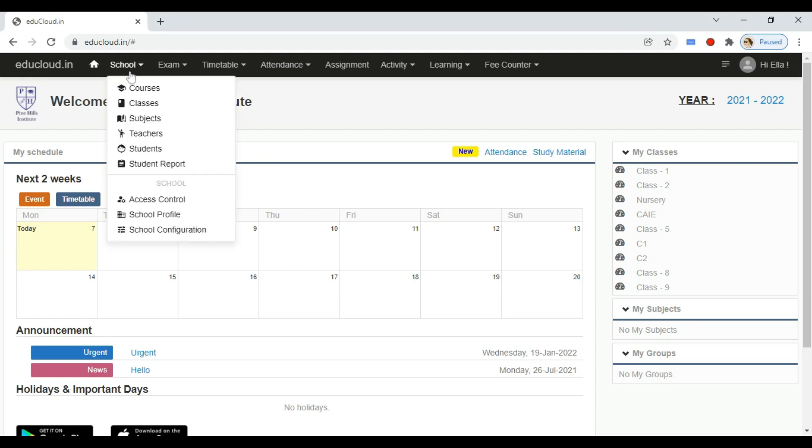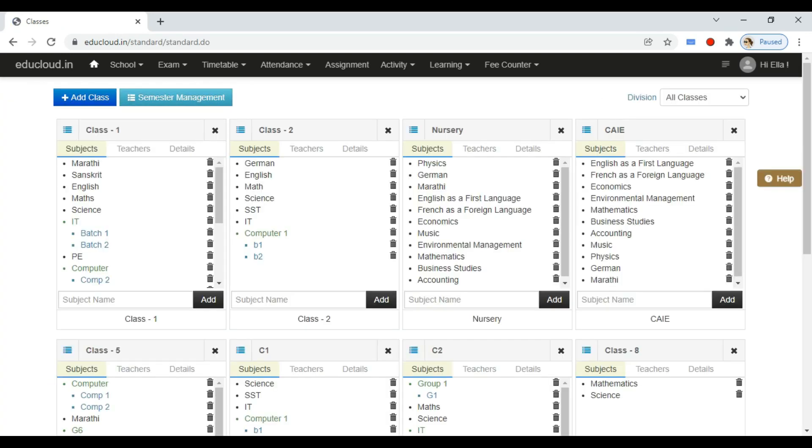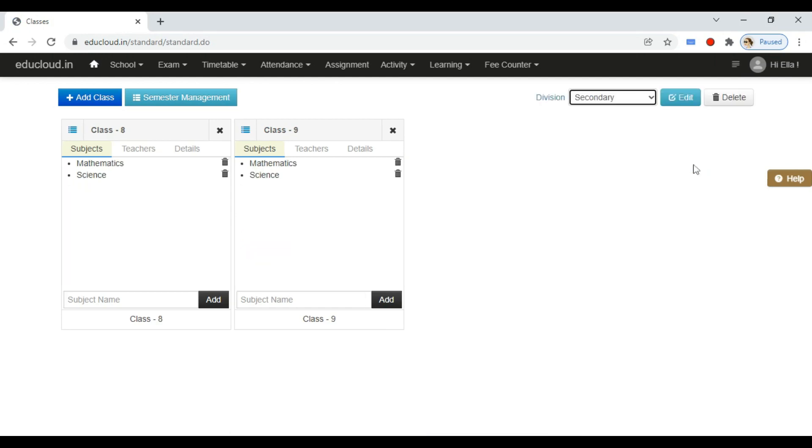Navigate to school in the top menu. Open classes module. Here select the division and locate the class where you want to add students. Now click on the class name at the top.